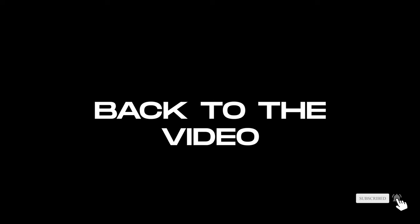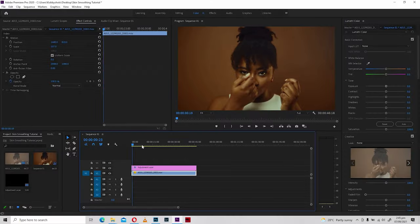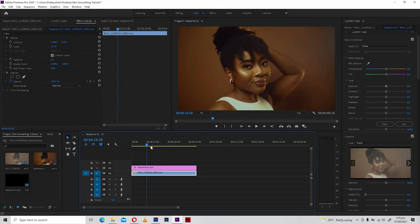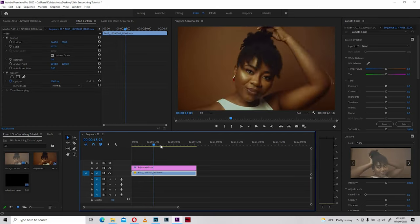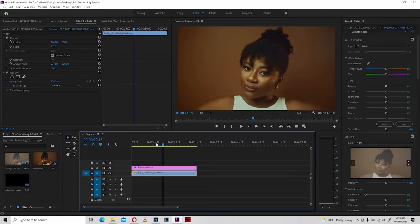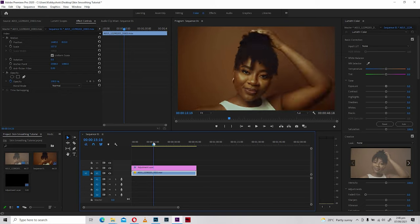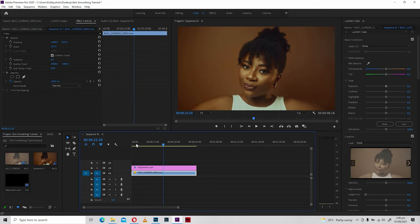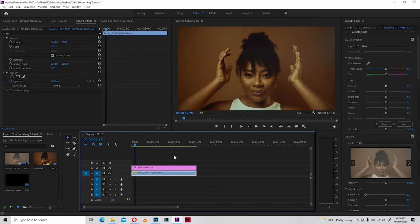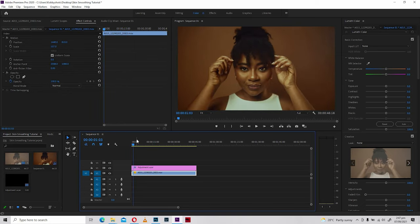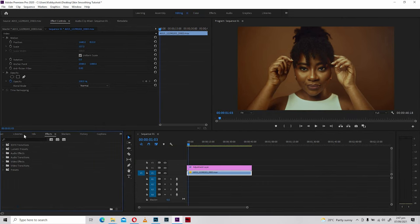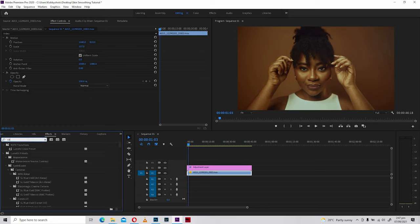This method is what most renowned music video directors apply to the skin of their models, and it makes it look remarkably good. After you've downloaded and installed the Red Giant Magic Bullet plugin, you're going to find it in the Effects tab where you type in 'Cosmo' and it brings up the plugin.